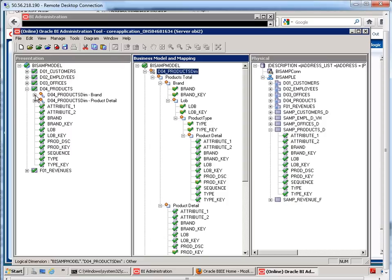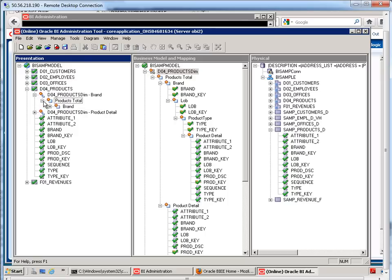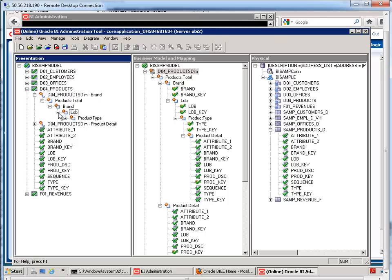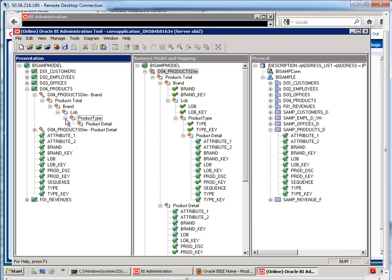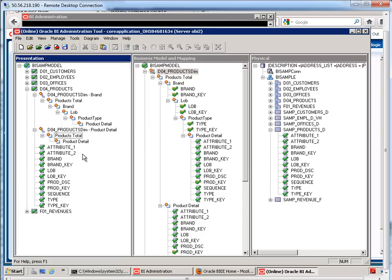So, now look at our two hierarchies. We have products total, brand, LOB, product type, product detail. And then we have just these two levels. Total, detail.